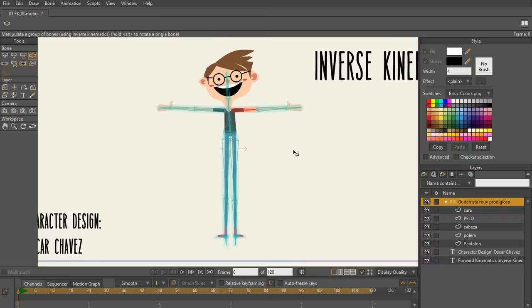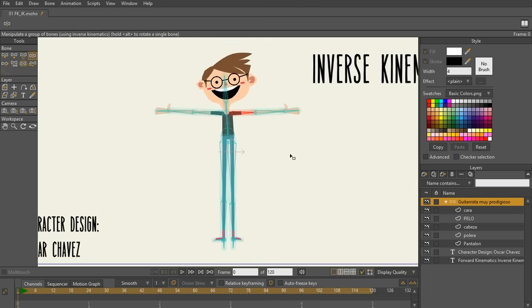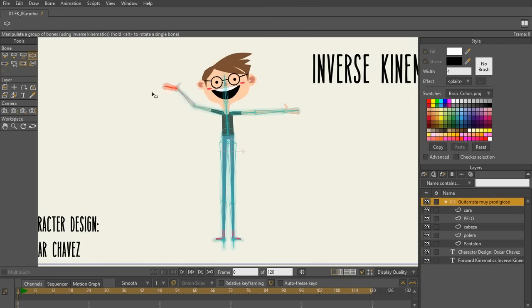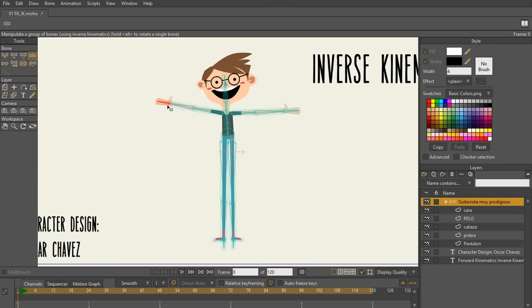So by default, Moho uses what are called inverse kinematics or IK chains. For example, when I select this hand with my manipulate bones tool and I move it backwards and forwards, you can see that not only the hand is moving, but also the forearm and the arm. This is an example of inverse kinematics.